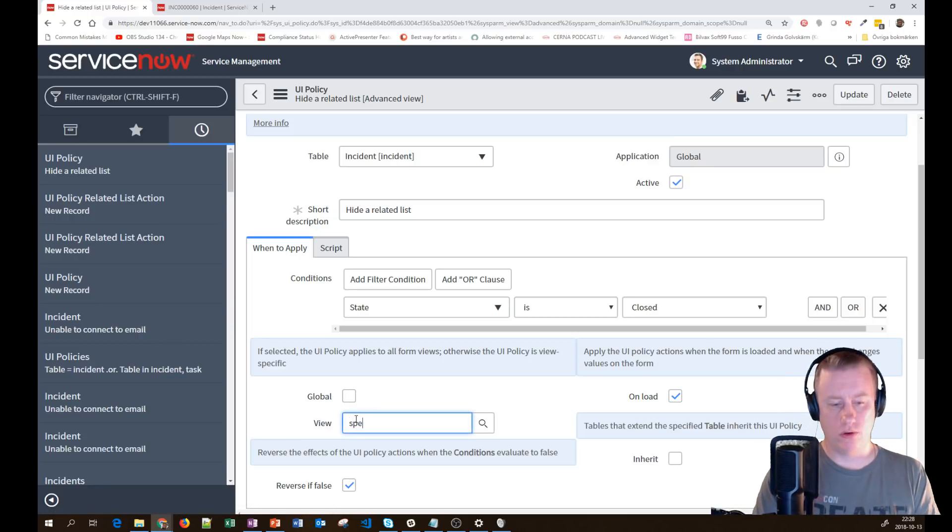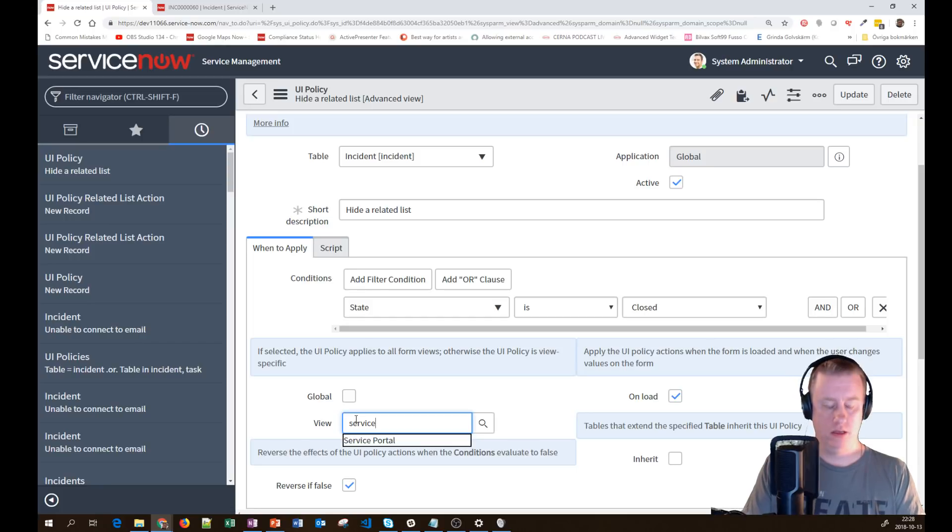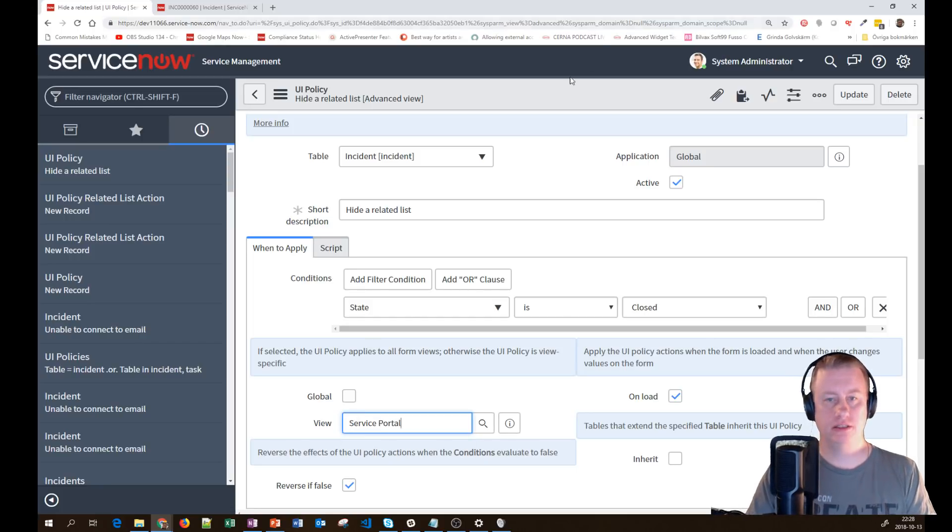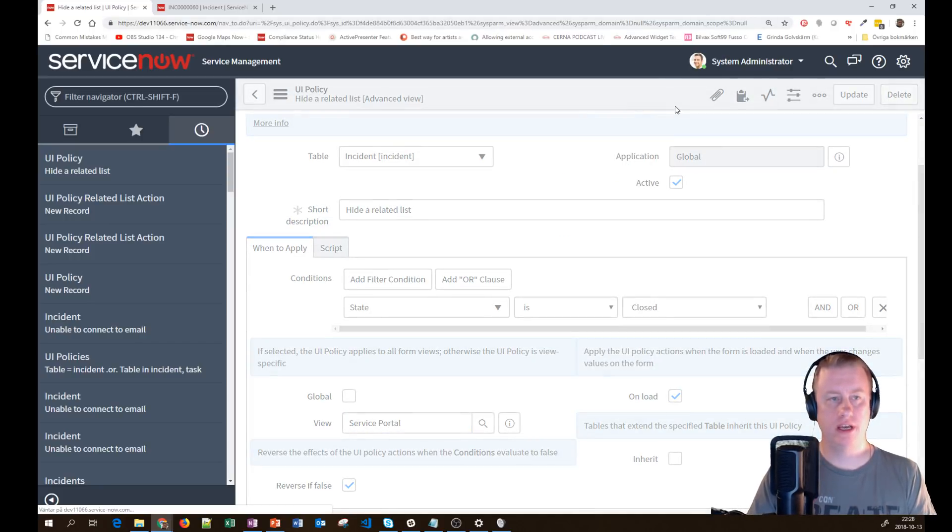Global is the one where you decide should this UI policy be on all views or only one specific. In this case, you only want it to be on the service portal. And this kind of makes sense.